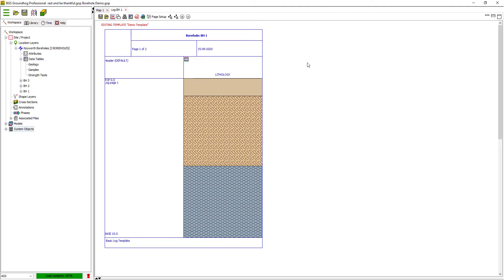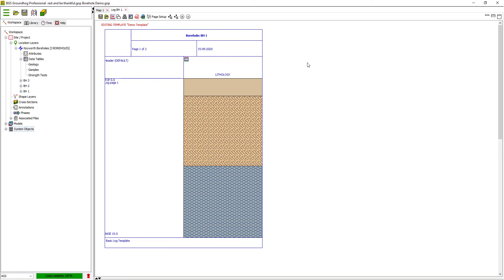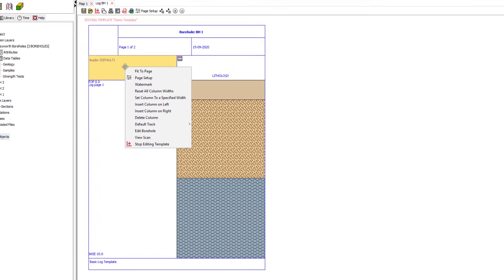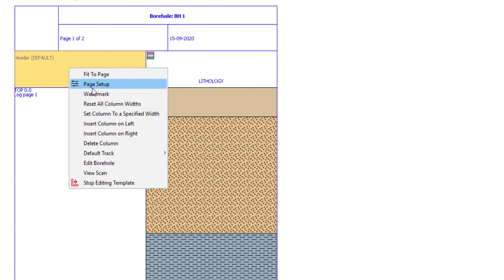So now you can see that the basic lithology interval column has appeared. If you have colors and ornaments within your Groundhog workspace that match the geology or lithology codes or any other codes from any fields within the borehole dataset, the color will automatically be applied. Otherwise, the boxes will just be blank. At this stage, I can remove this default column to tidy the display up.